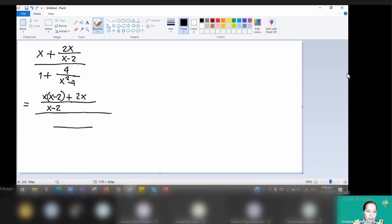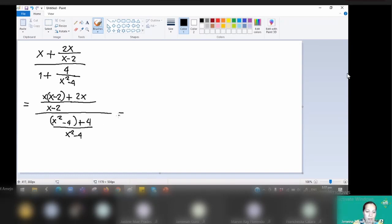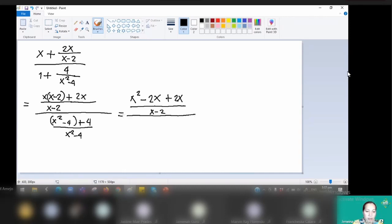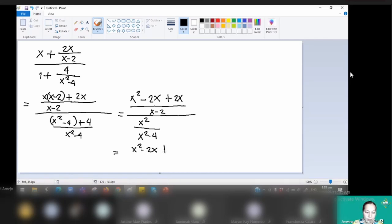For the denominator, the LCD is x squared minus 4. The same process: x squared minus 4 divided by 1 times 1 gives x squared minus 4, plus x squared minus 4 divided by x squared minus 4 times 4 over x squared minus 4. Simplifying further by distributing gives x squared minus 2x plus 2. The terms negative 4 plus 4 cancel to zero.